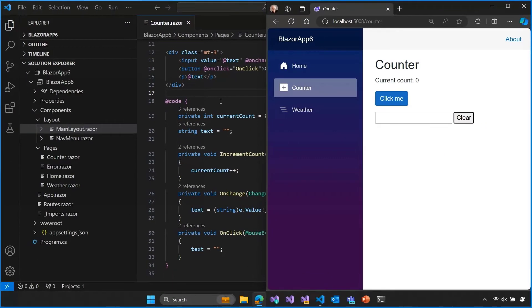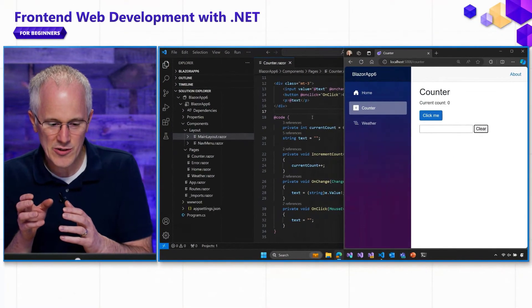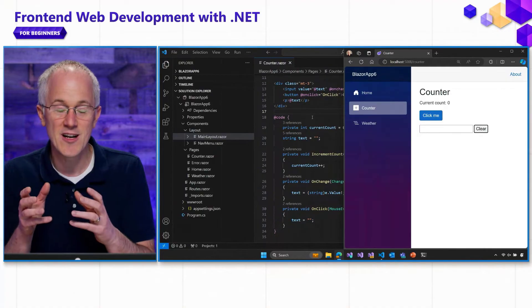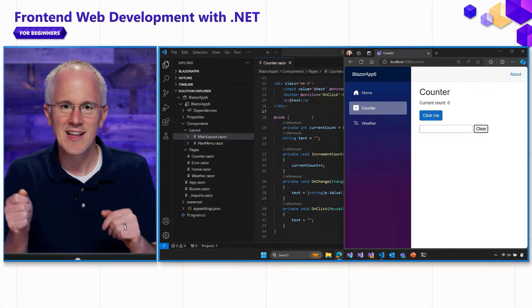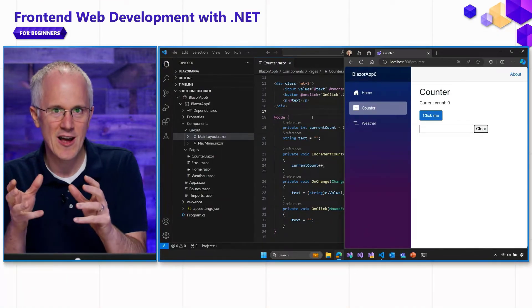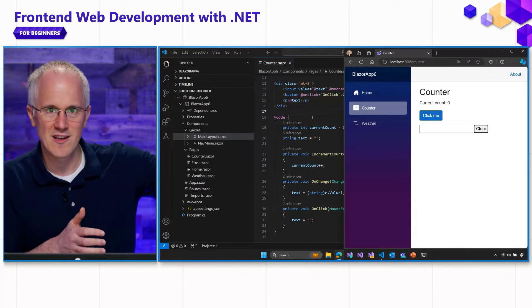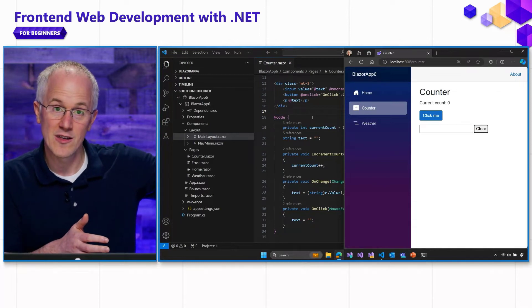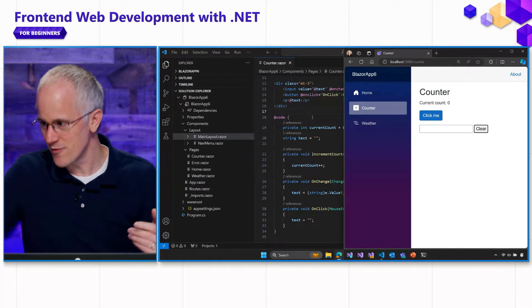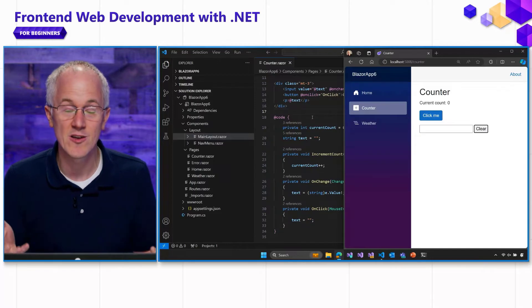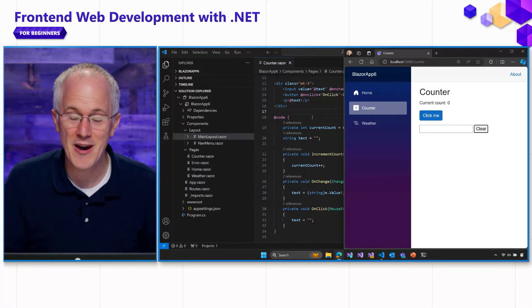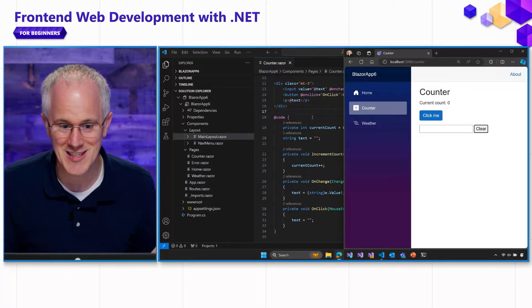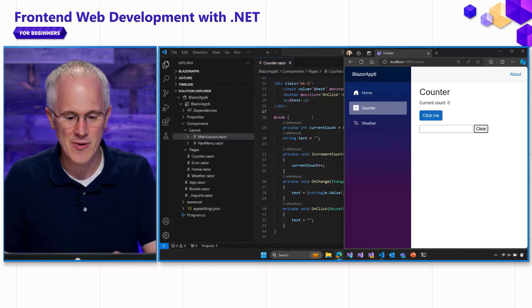So I am now able to capture the value of the input into this variable, into my text variable. And then when I click clear, I'm able to change the value of the text variable, which changes the value of the input. And I've done that by creating an event handler and also setting the value manually. But there's actually a better way to do this in Blazor using data binding.